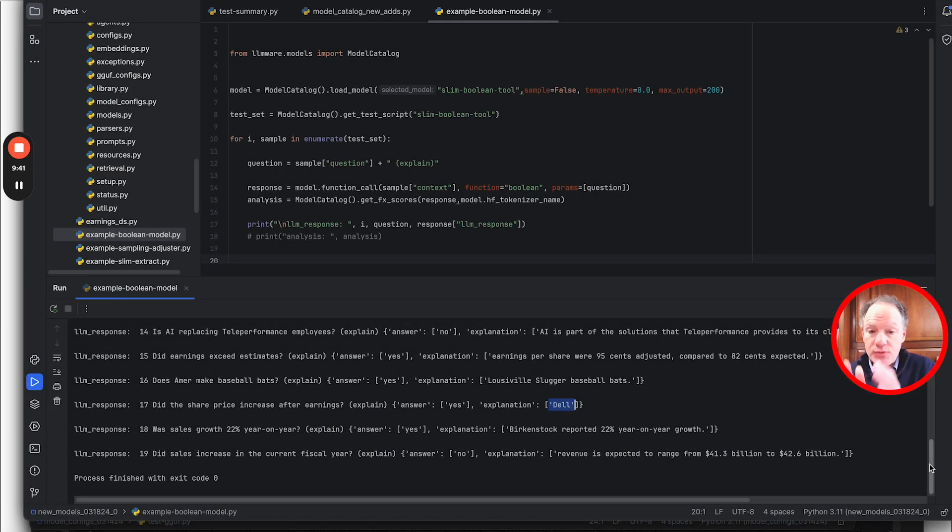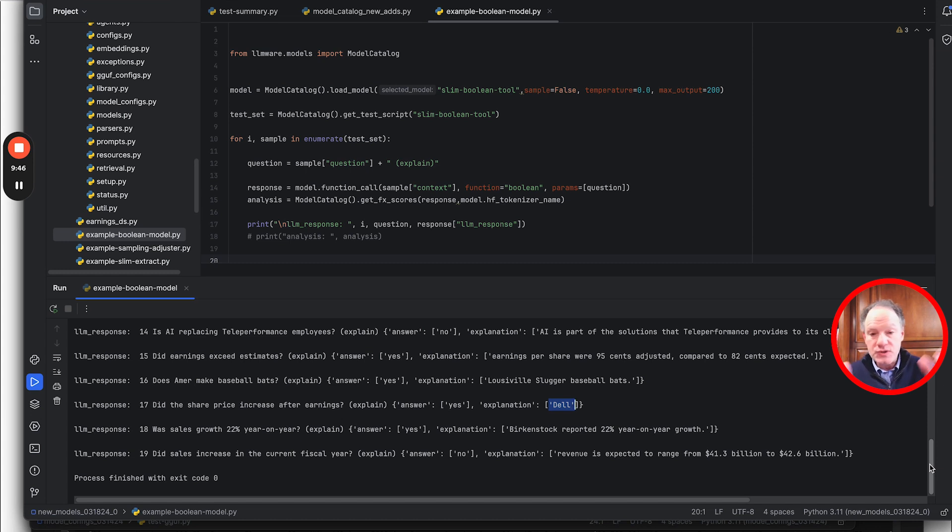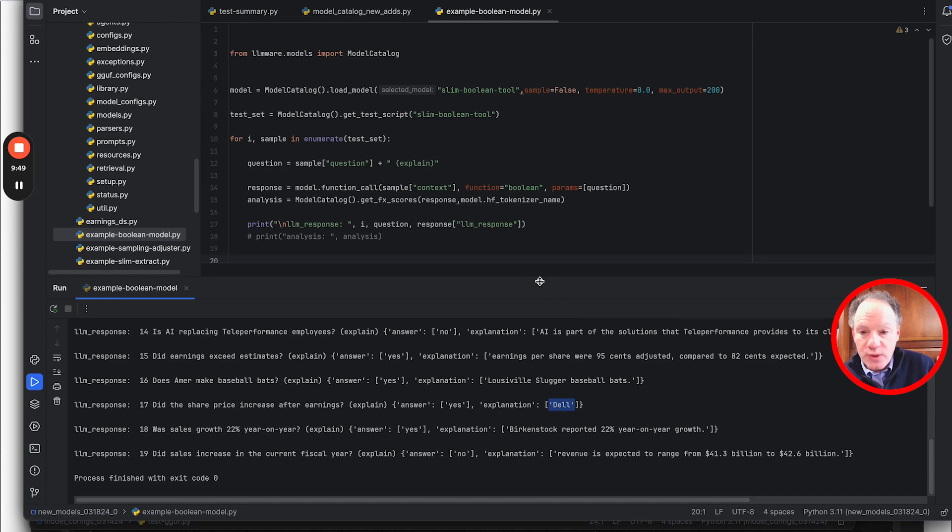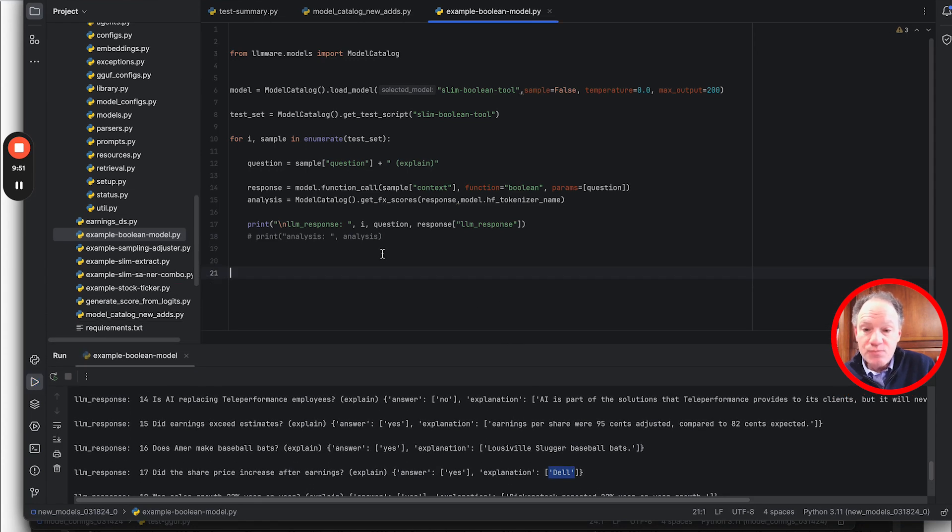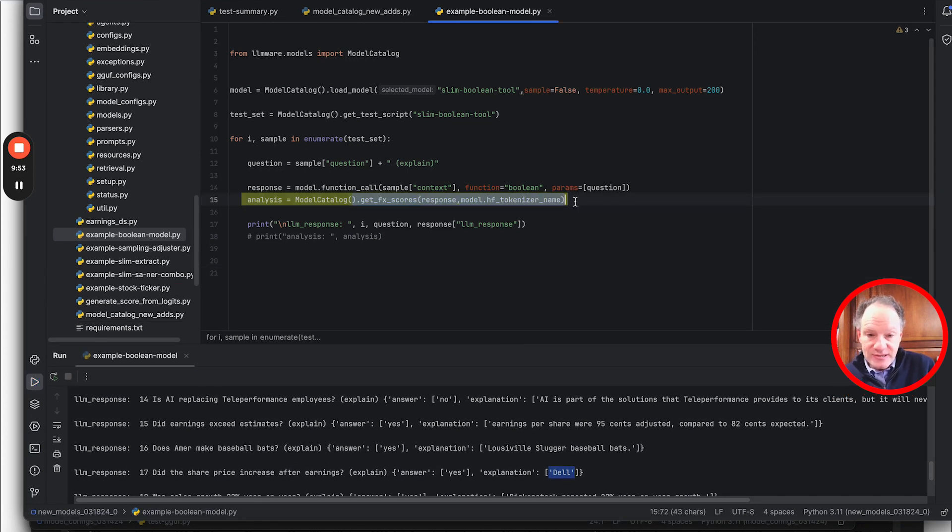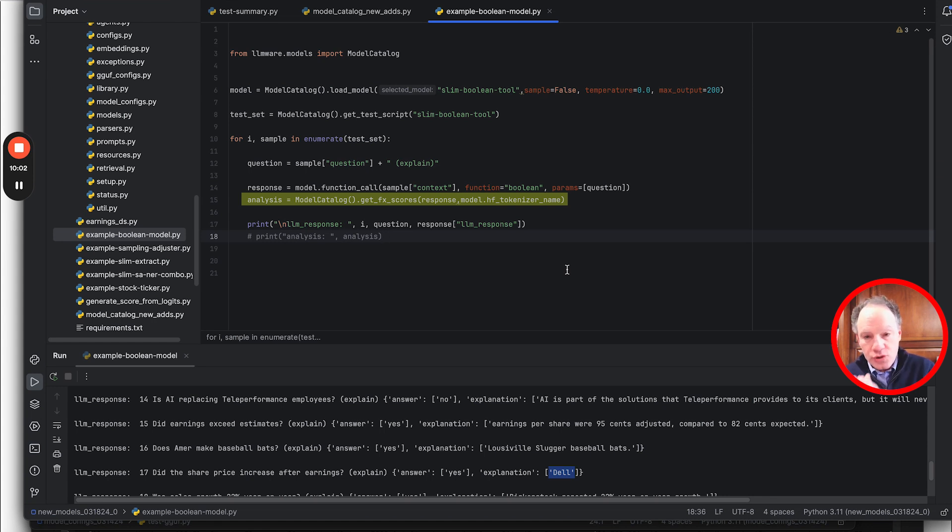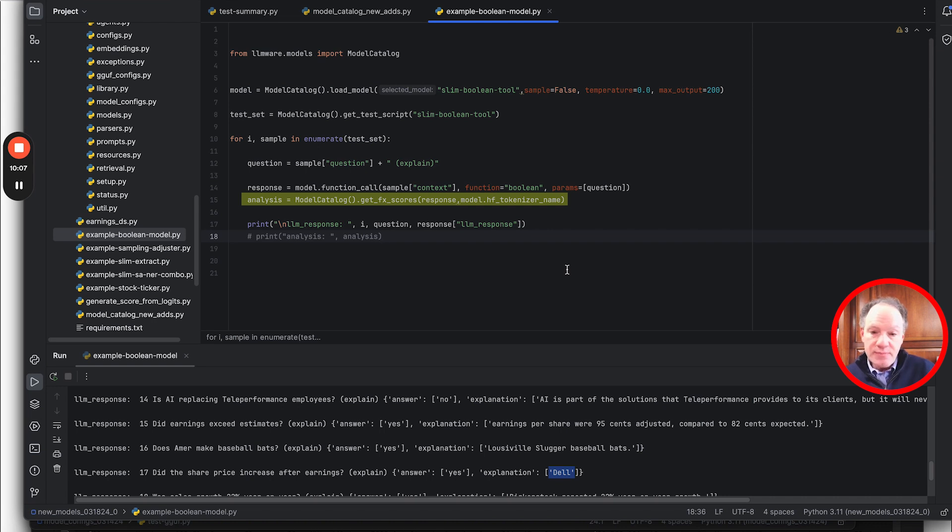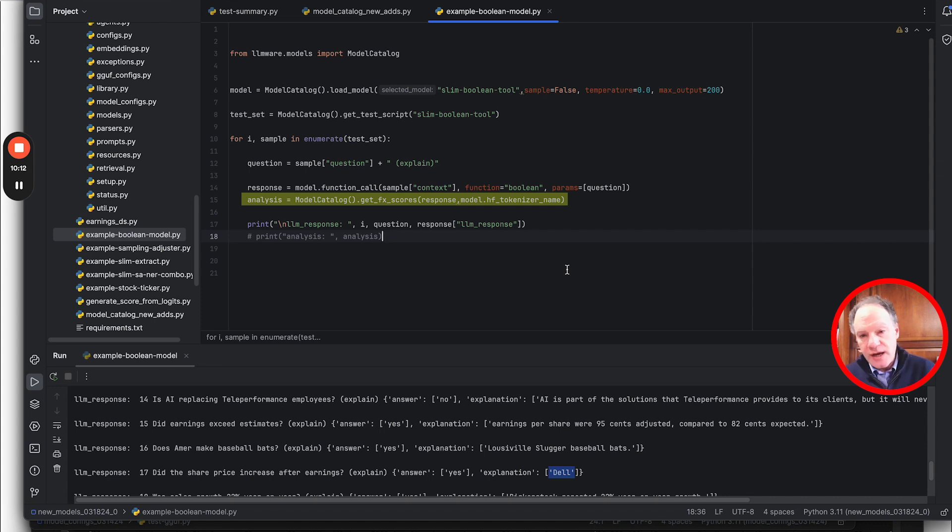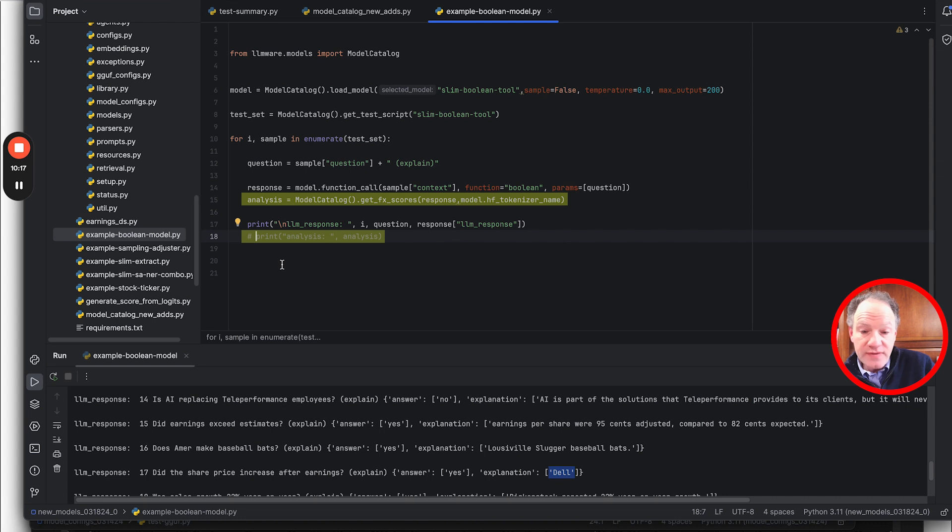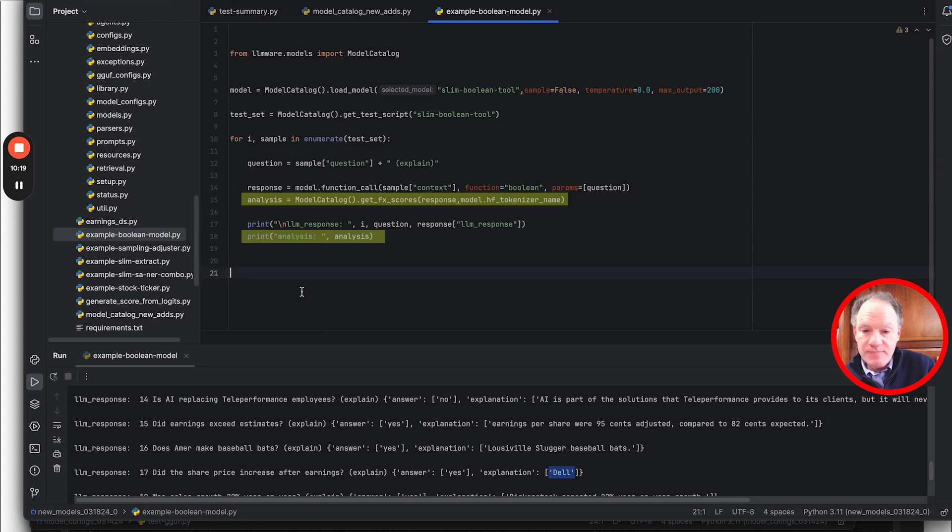That is how easy it is to start doing boolean classification questions with explanation using the slim boolean model. Now what I want to come back to is the point that we skipped over at the very beginning, which was what is this? One of the areas of our research where we see a tremendous amount of potential is in really doing a lot of work looking at the logit analysis that comes out of the model and understanding that probability distribution and some of the choices that the model makes. We've baked that into this function of get FX scores.